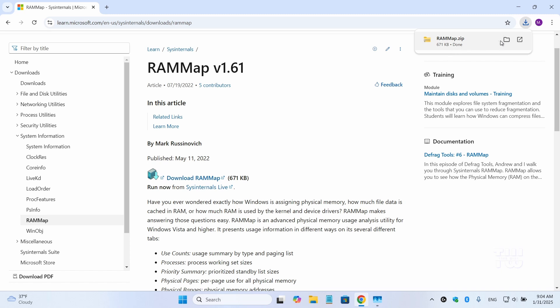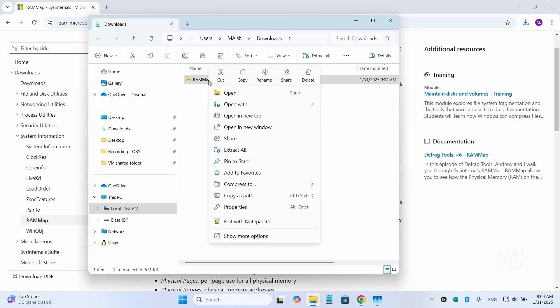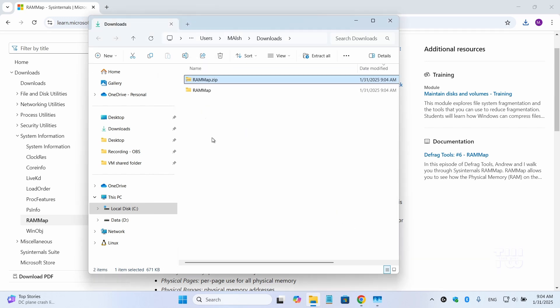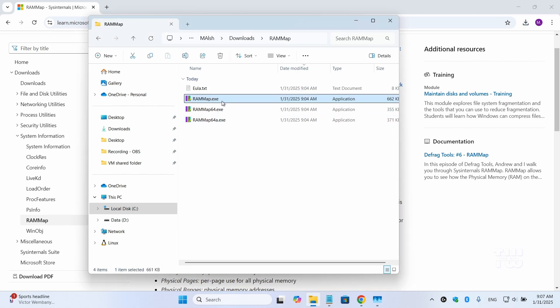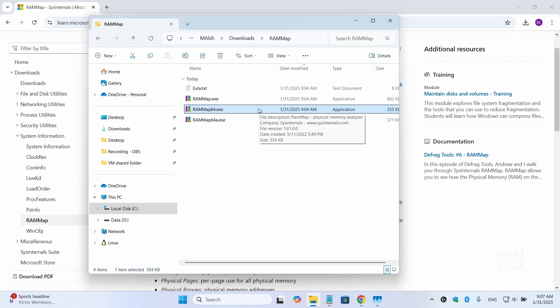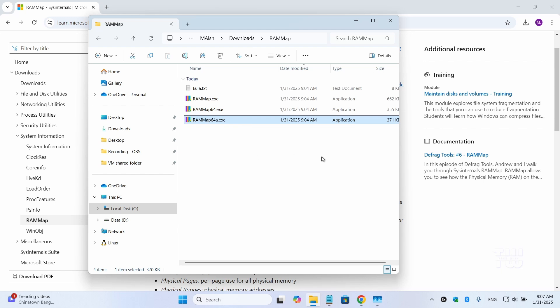After it's downloaded let's right-click on the zip file and select extract all and then click on extract. And let's go inside the extracted file and here you should see three files. The first one is for 32-bit version of Windows. The second one is a 64-bit version and the third one is also a 64-bit version of Windows but it's specifically for analyzing memory usage on system with more than 64 gigabyte of RAM.